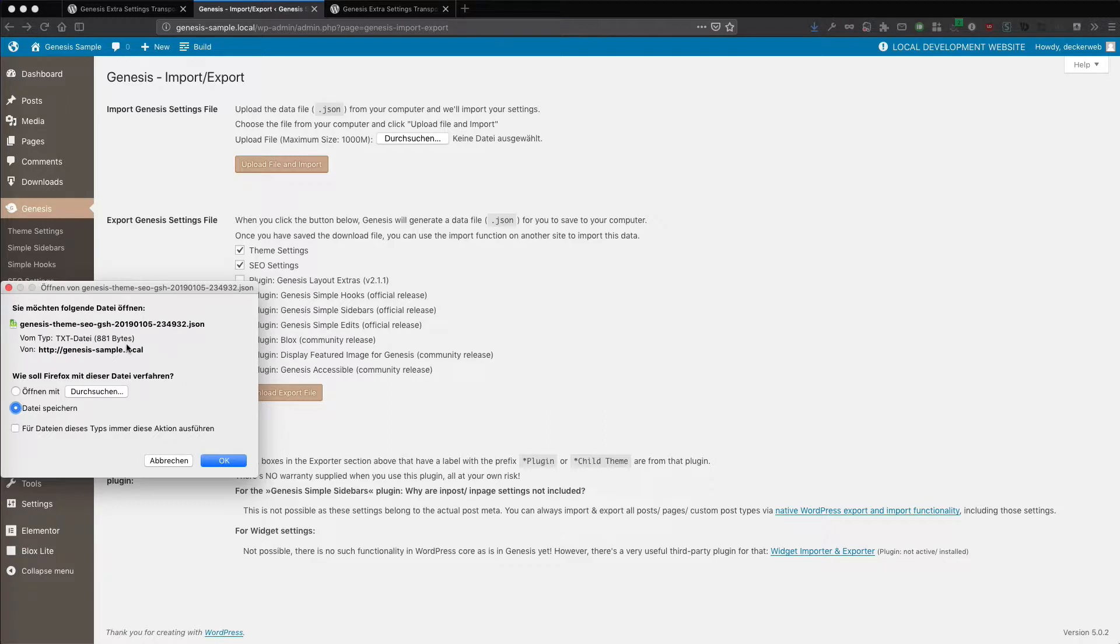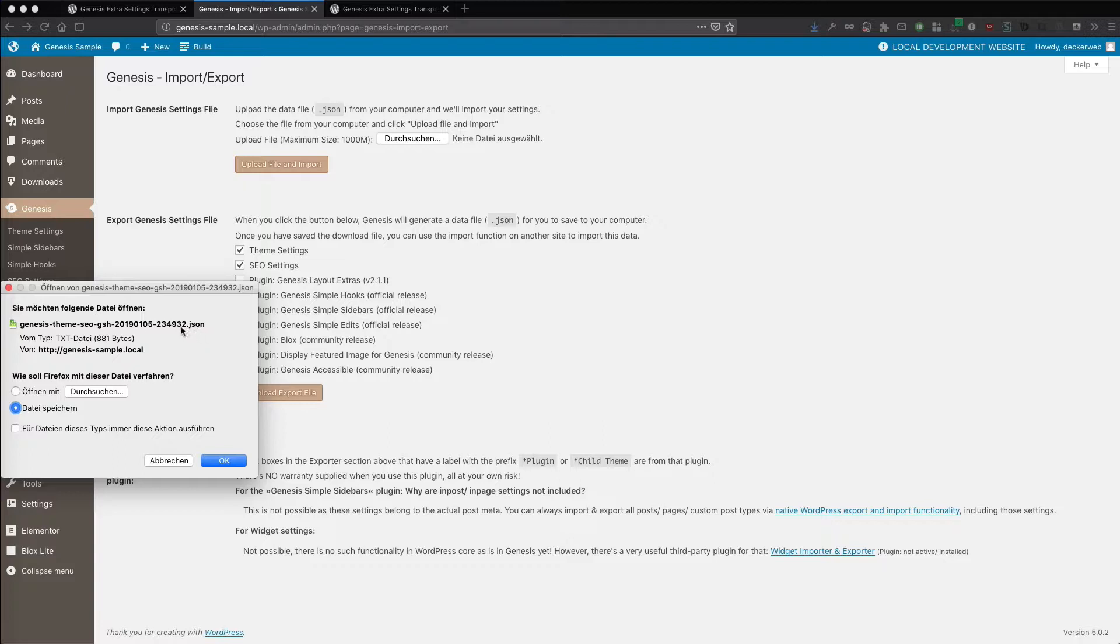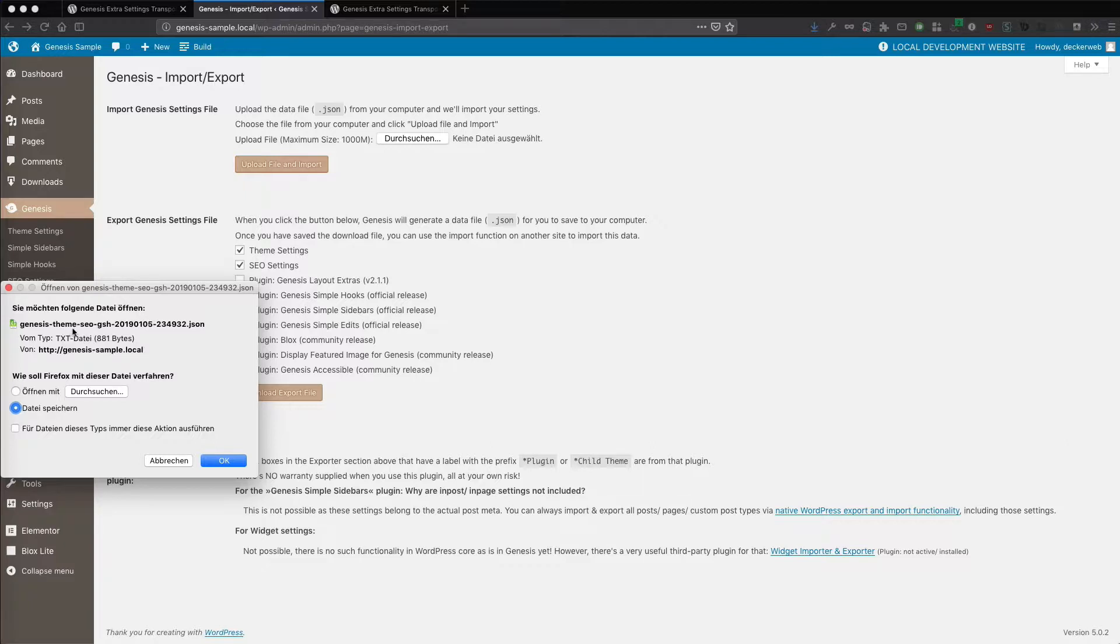And as you see, this will generate a JSON file in this format. And this is the Genesis default format. And you here see all the shortcuts that are included. The theme settings, the SEO settings and Genesis simple hook settings.